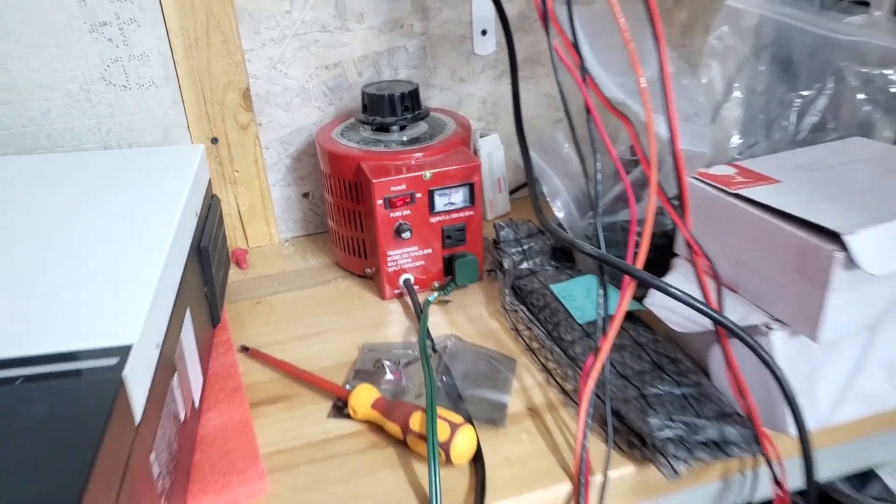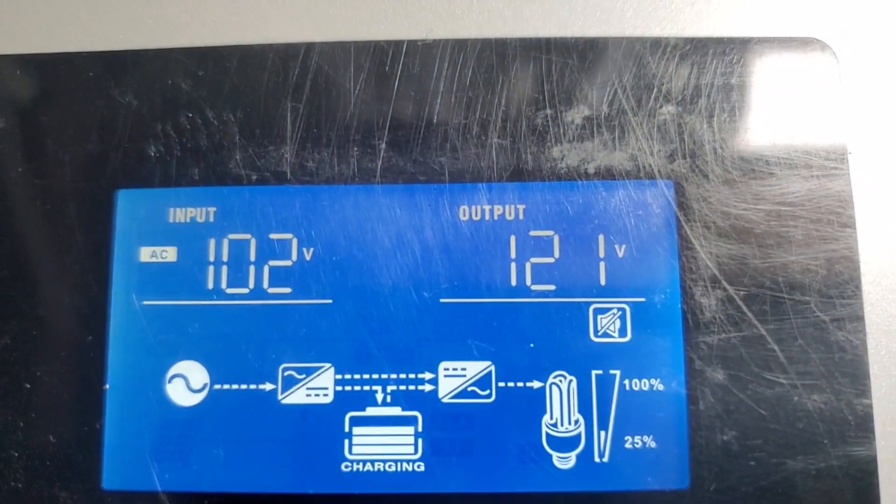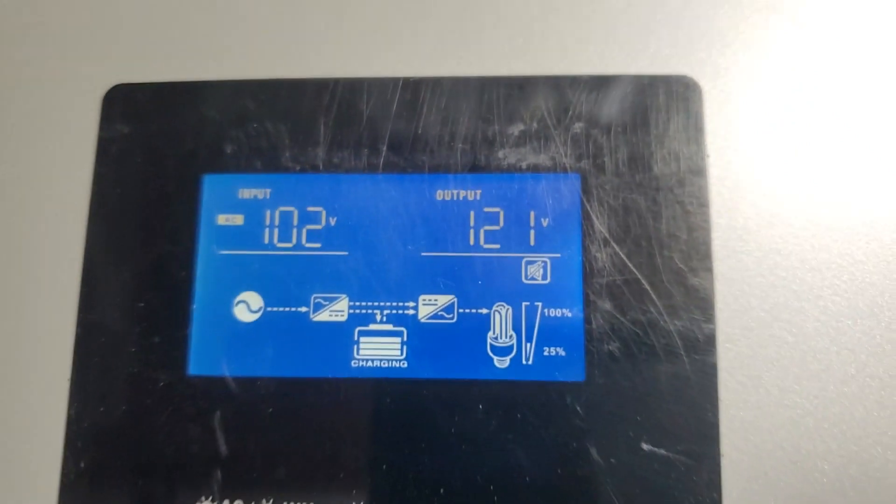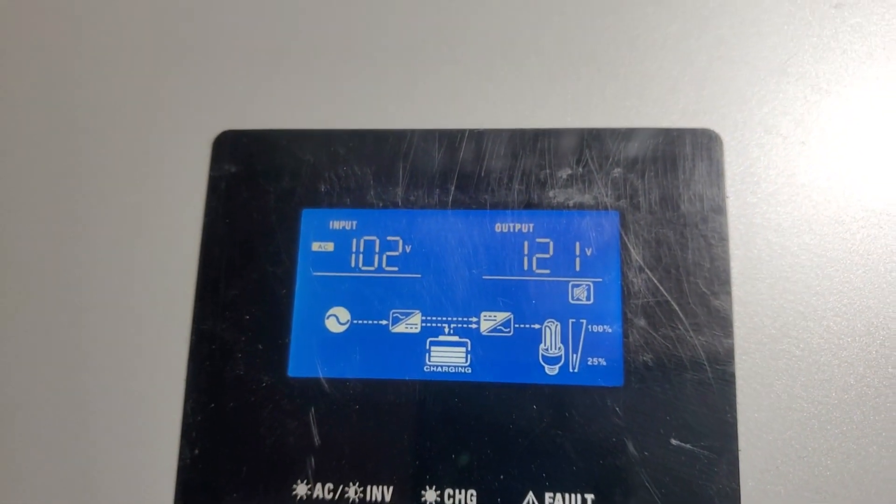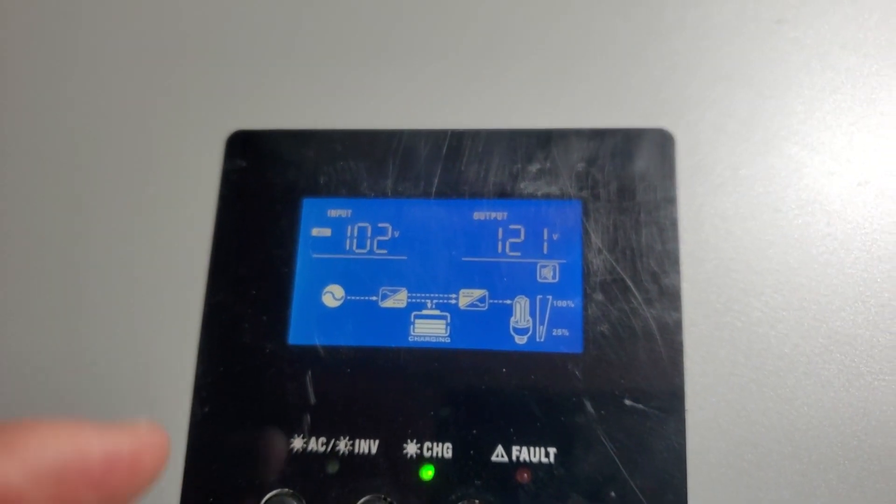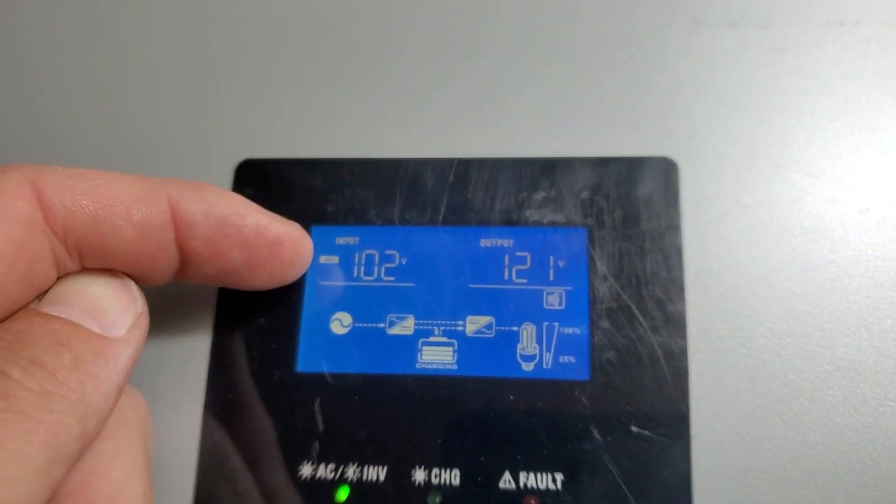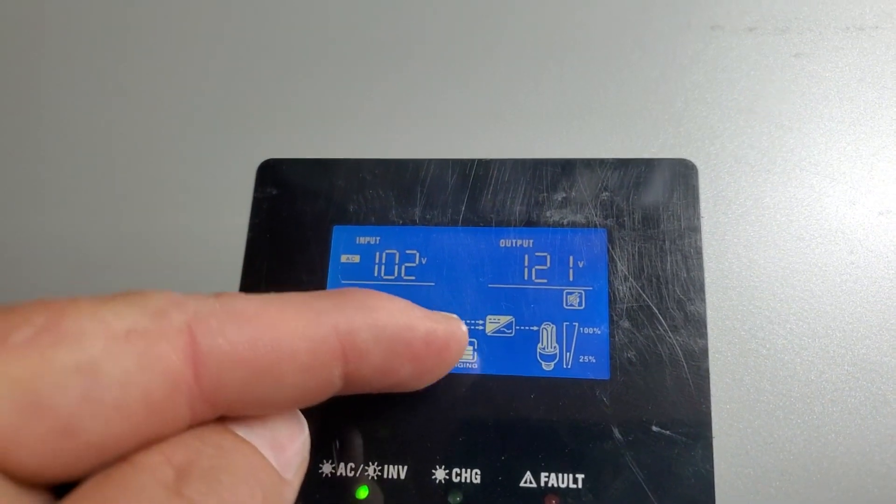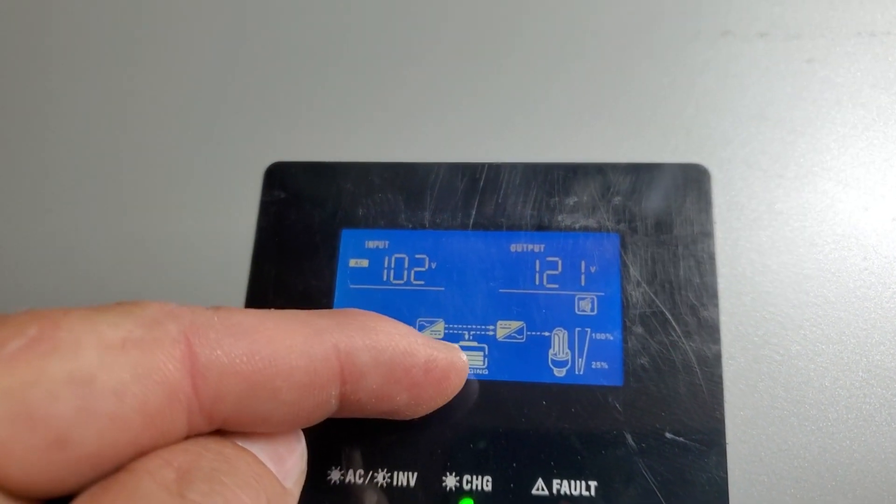Right now I'm showing you we've got 102V input, and this inverter has got double conversion. In other words, it'll take the AC input voltage, it'll convert it to DC, and then the DC will run back through the inverter and give you AC output.